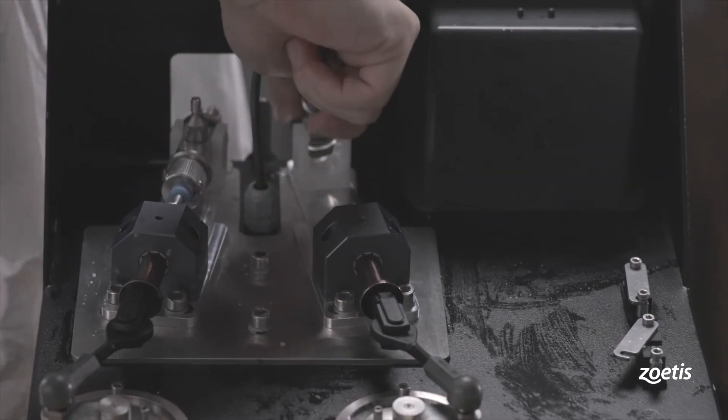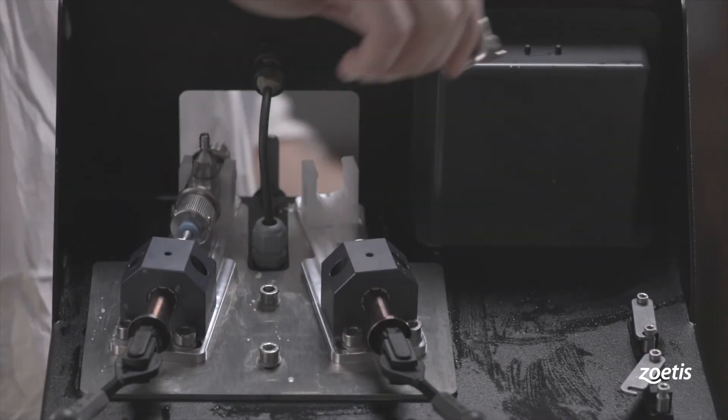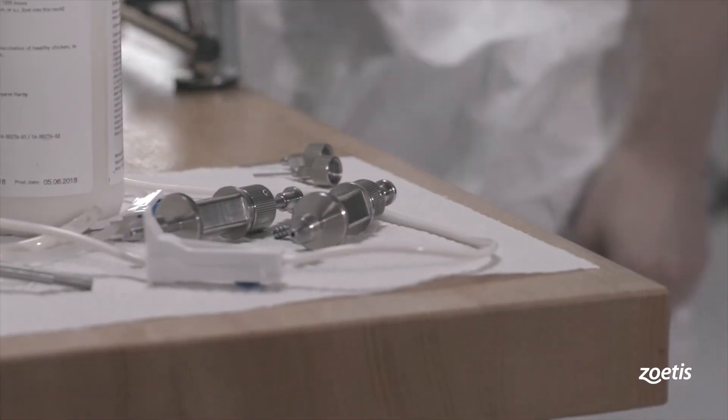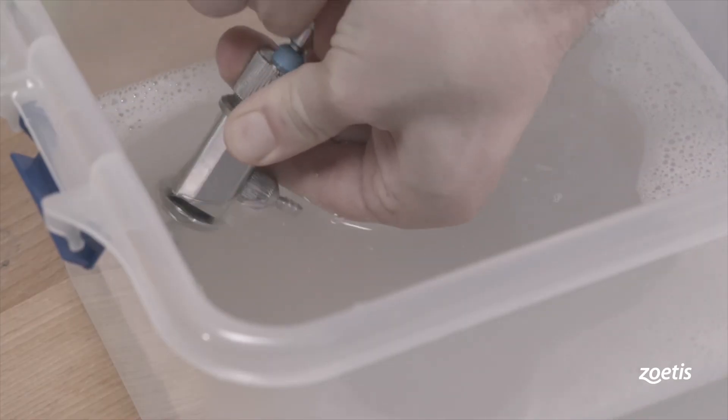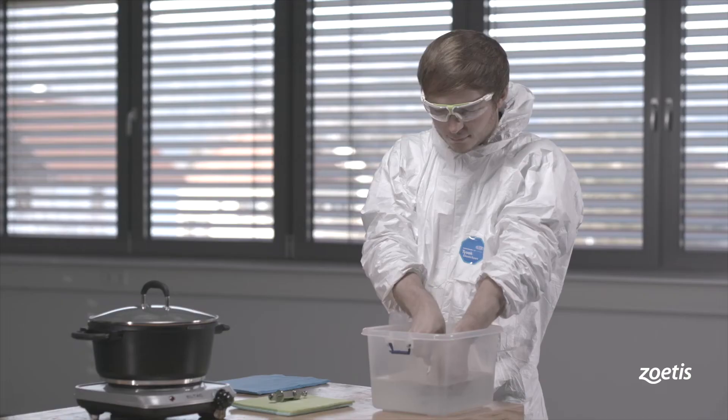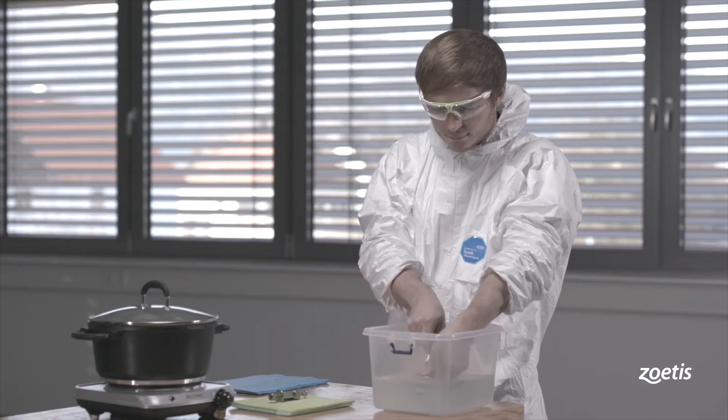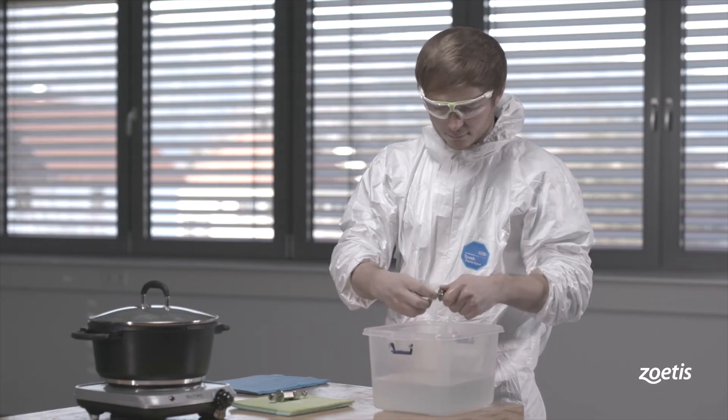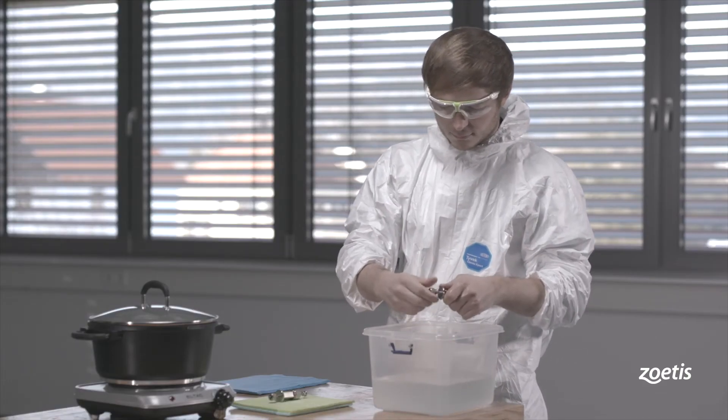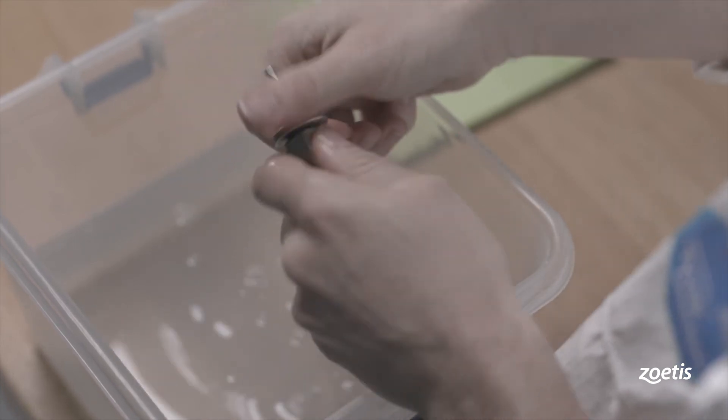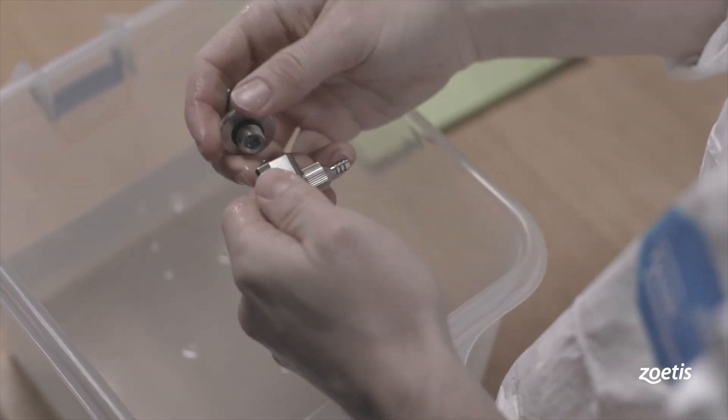Separate the syringes from the device. Flush the syringes with warm water to wash away all contaminants. Disassemble the device step by step as shown.